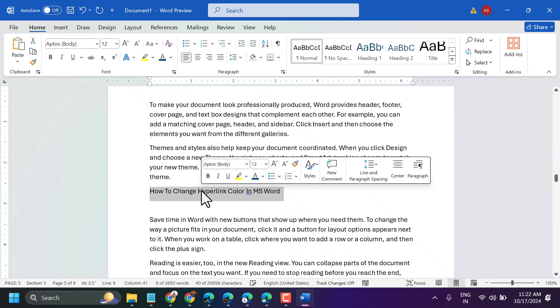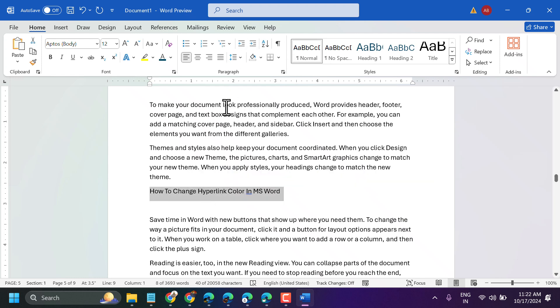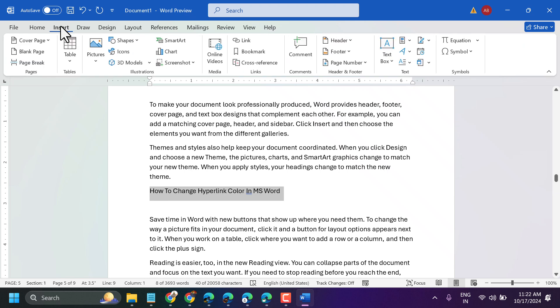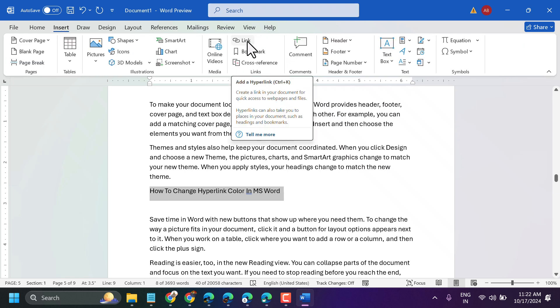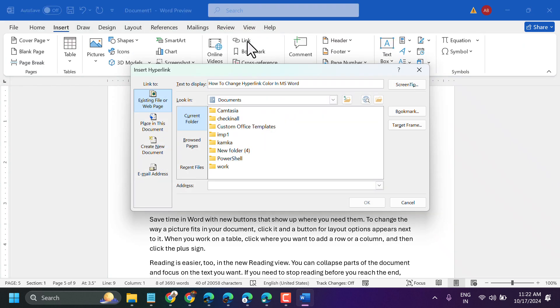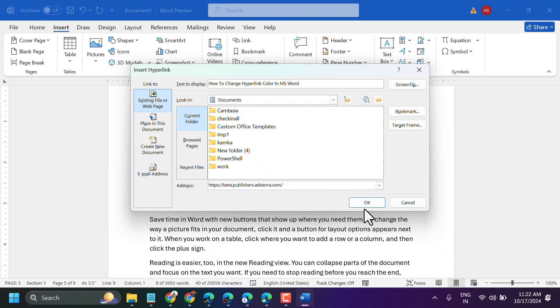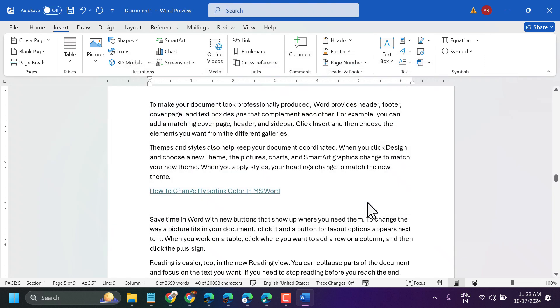Select your text, then go to Insert, then Link, enter your address, and click OK.